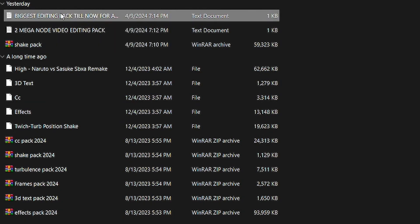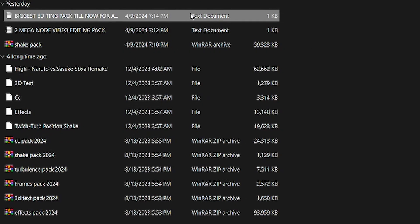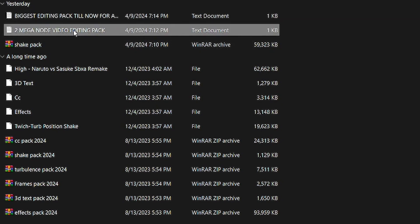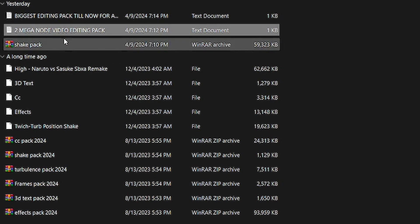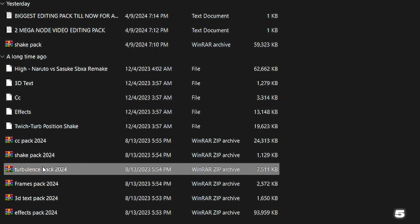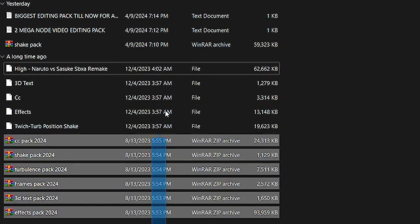Let me show you the preview of this pack. In this pack you will firstly get the biggest editing pack for all software. You will receive a text file, and in the text file you will find a link you can copy and paste in your browser for the pack. You will also get two guest node video mega editing packs. Then you get a shake pack, CC pack, one more shake pack, frame pack, 3D text pack, effect pack, and some project files as well.